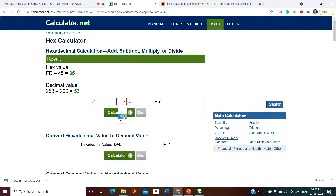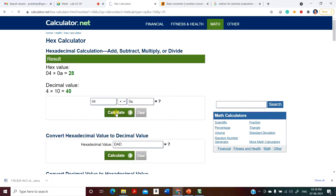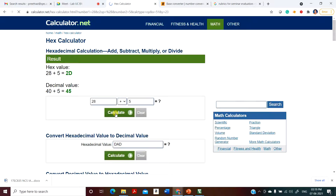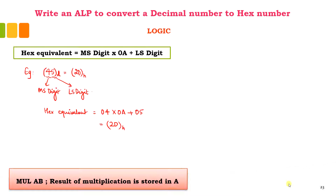Multiplied with 0A, the result of multiplication will be 28. Then I need to add 5, so 28 plus 5 in hex will give me 2D. Similarly, you can take any number, but in my example I have considered 45 just to show you the steps.